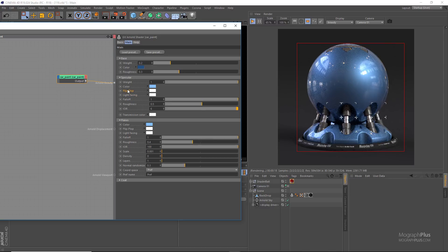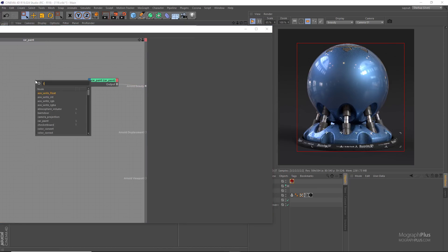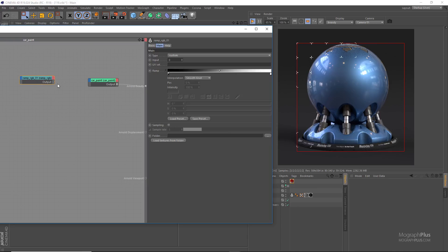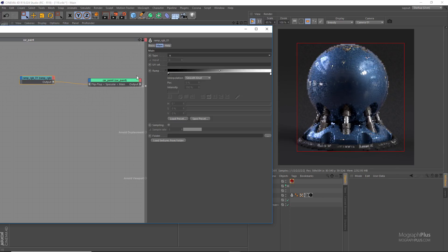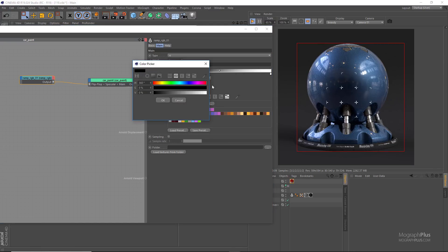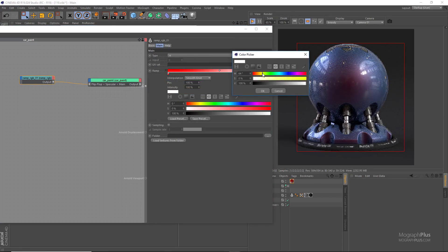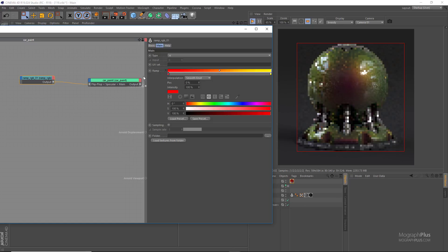Flip-flop allows you to control the specular color based on viewing angles, so you can have different specular colors on the parallel and perpendicular faces to your viewing direction. This can be used to mimic a pearlescent effect. To do that, let's add a ramp RGB node and connect it to the flip-flop color. In the ramp RGB node change the type to U, change the black color to a saturated red, and the white to a saturated yellow. Now the parallel faces have this red specular color and the perpendicular faces have a yellowish specular reflection. You can control the exact angle and transition between the two, or even add more colors using the ramp RGB node.